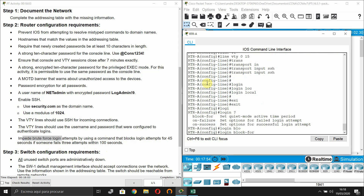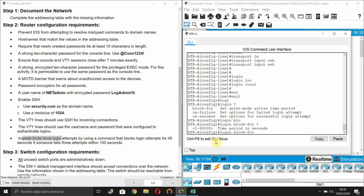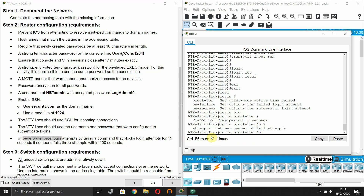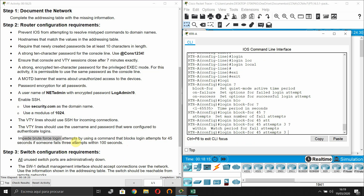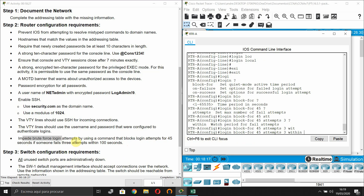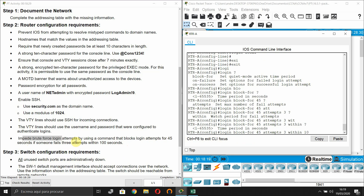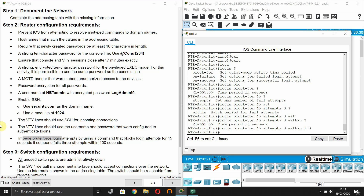The command is 'login block-for 45 attempts 3 within 100'. The time values are in seconds. That completes the router configuration.